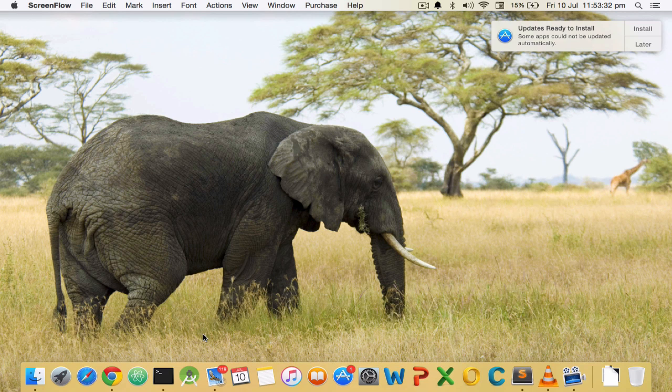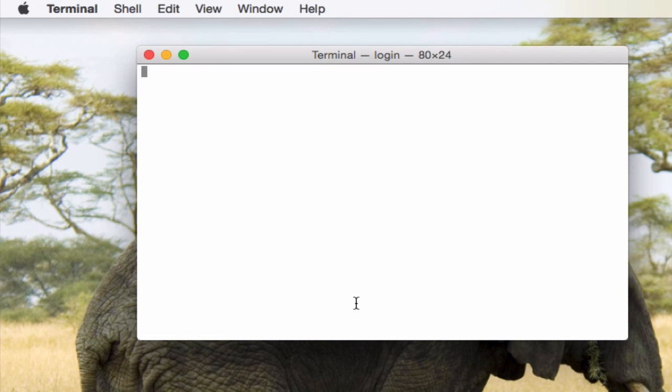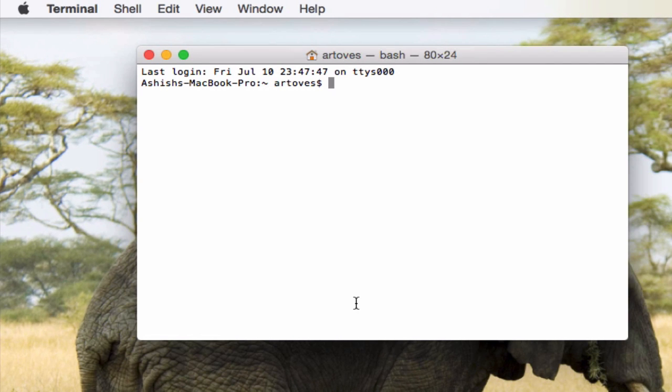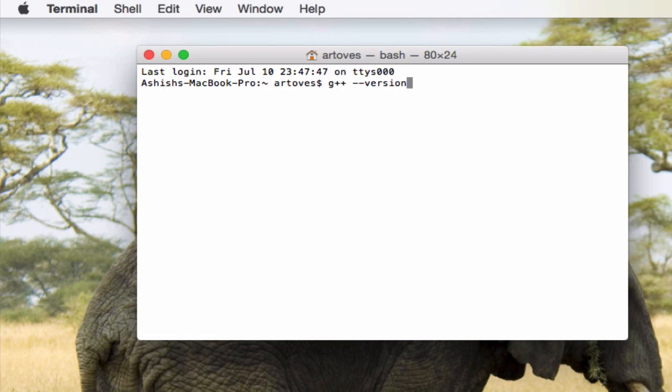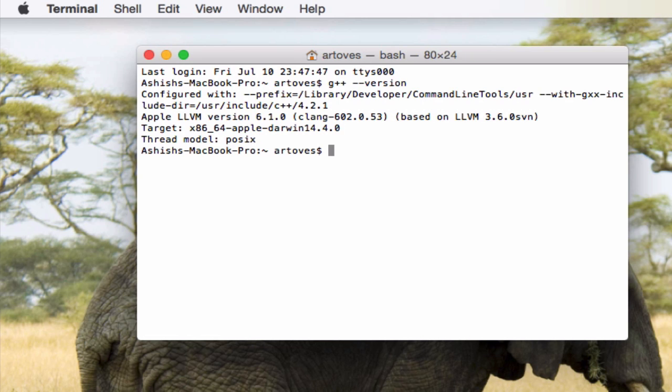The first thing you need to make sure of is if you're using a Mac or Windows, you need to make sure that the compiler that C++ uses you should have that installed. What we can do is you can just type g++ dash dash version in your terminal after opening it and press the enter button. You should see some message that tells you that the C++ compiler is installed.